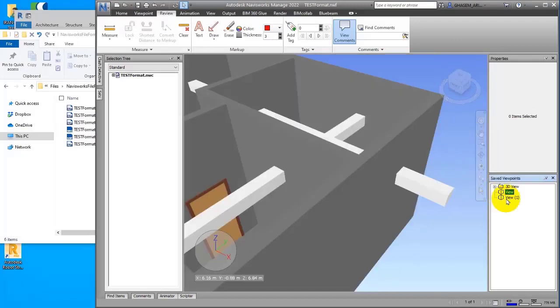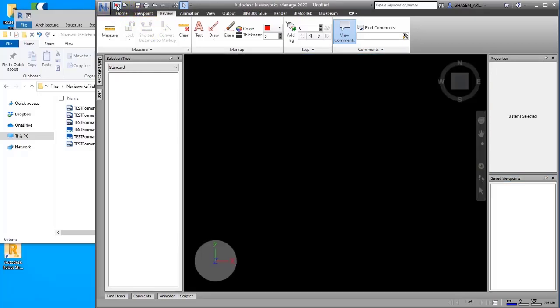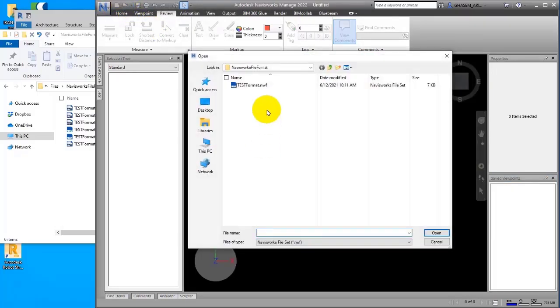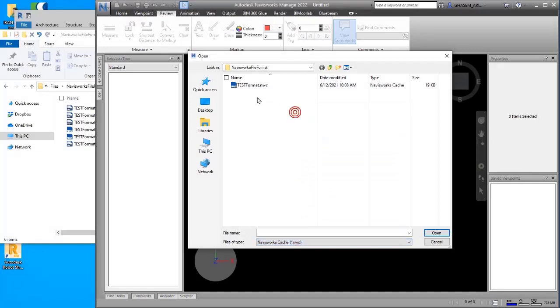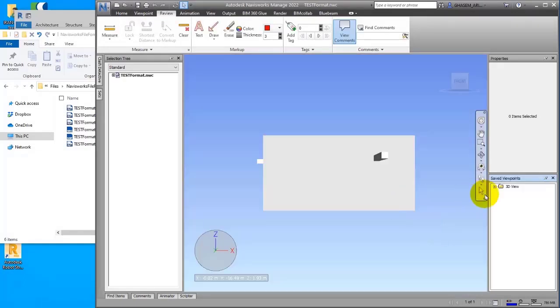So let me again go on open and let me open NWC this time. As you can see, there is no information here.